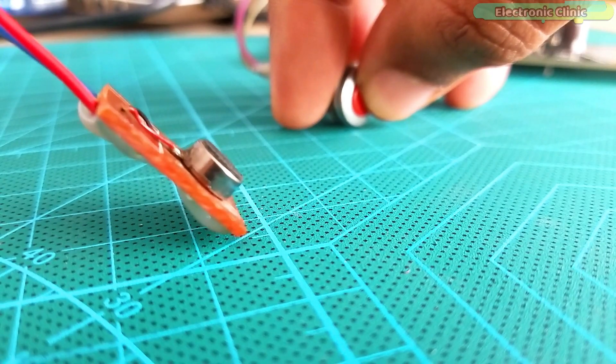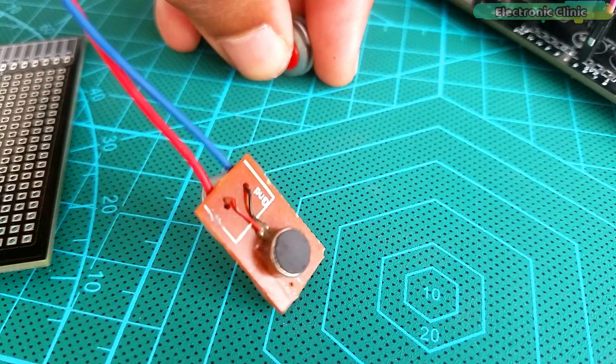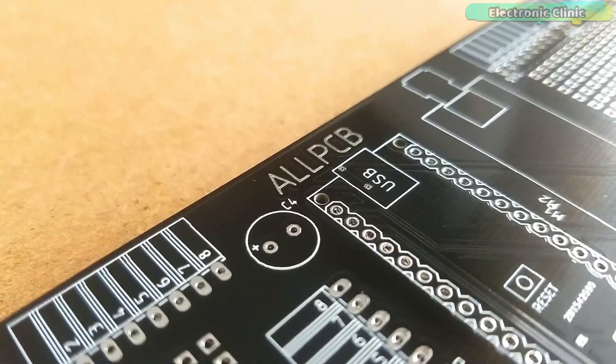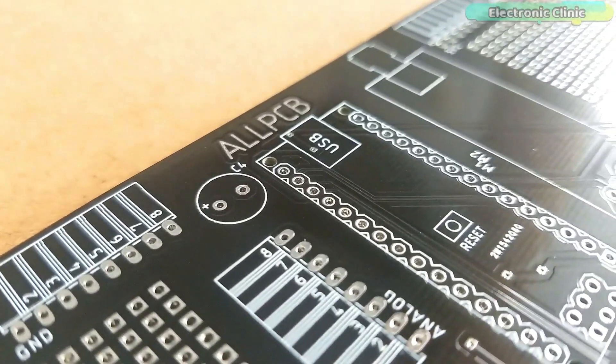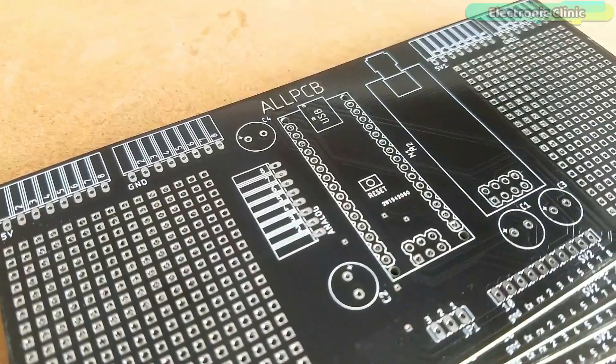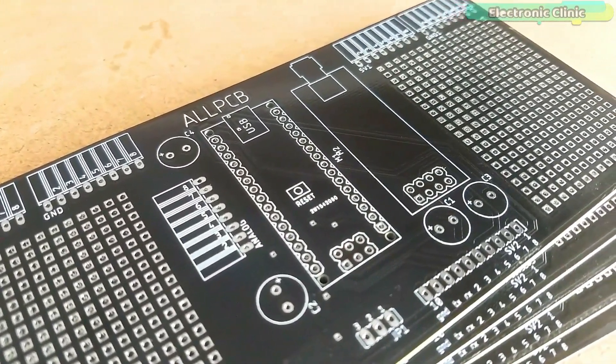So before I am going to explain the working, making and programming, first a few words about the sponsor of this video for sending me these high quality PCBs.